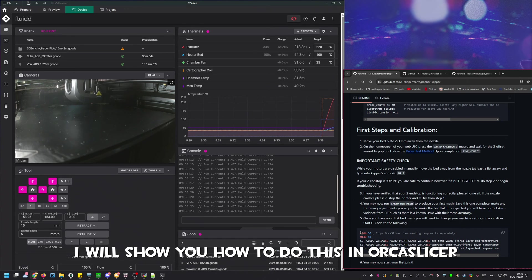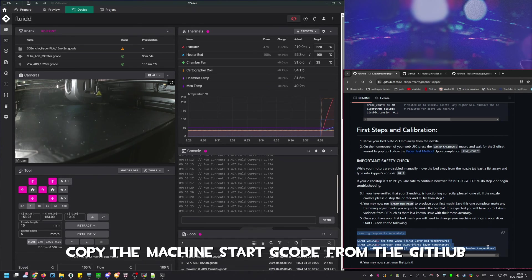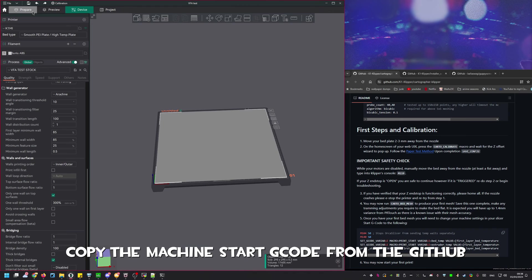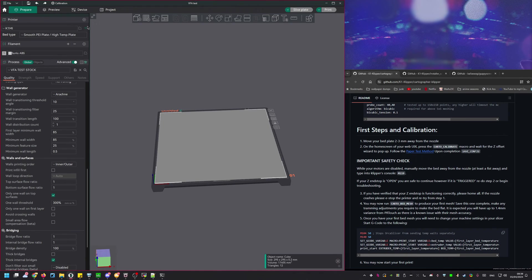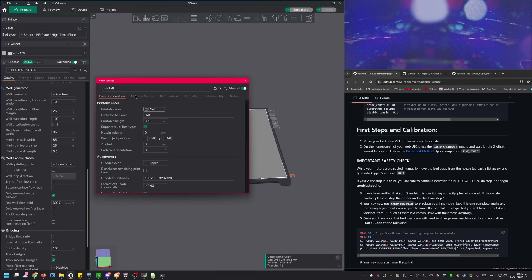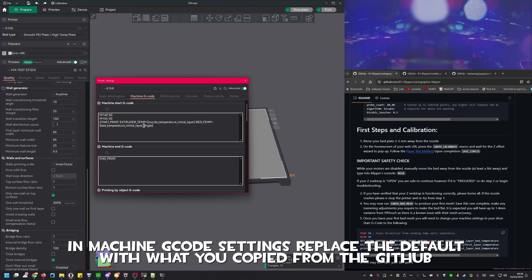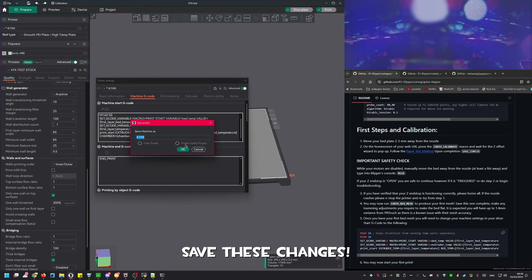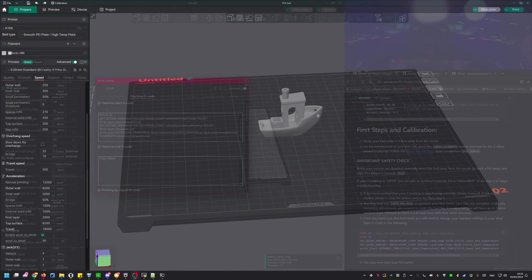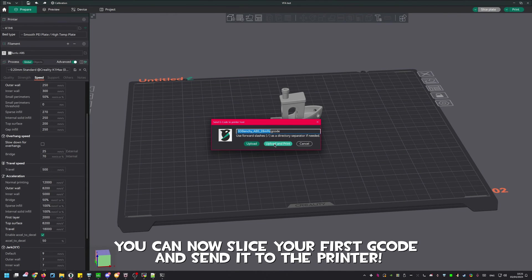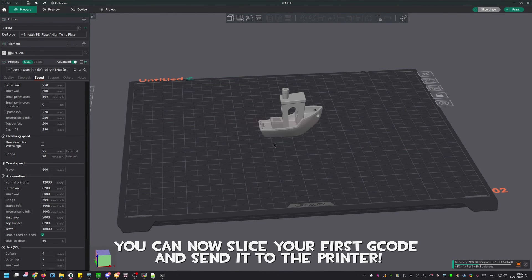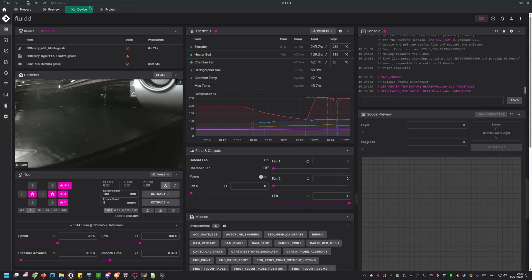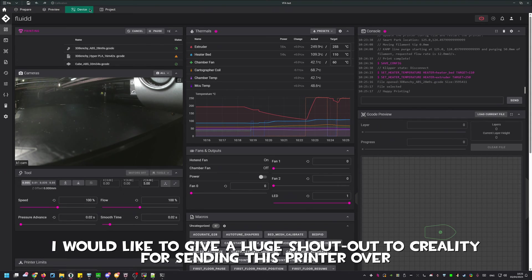The final setup steps are a couple changes in the slicer. You need to edit the machine's start G-code. To do this head over to your slicer of choice. Shima prefers Orca. Open up the machine settings and navigate to the machine G-code. Replace the contents with the provided G-code from GitHub. Don't forget to save these changes. You can now slice your first G-code and send it over to the printer.